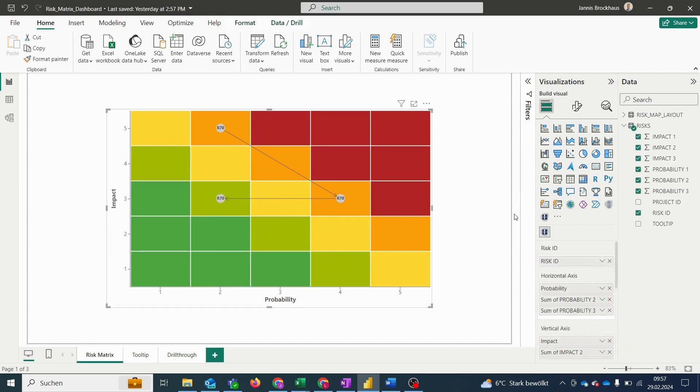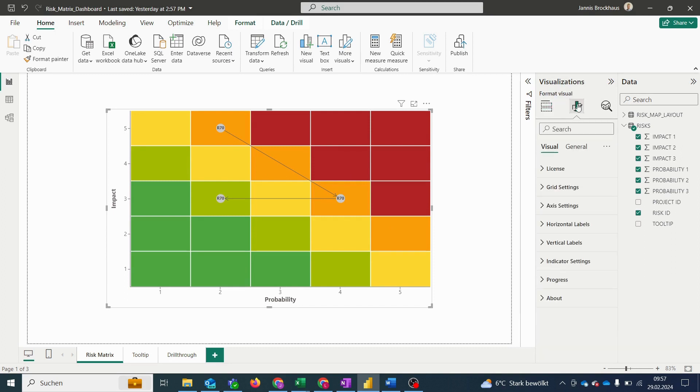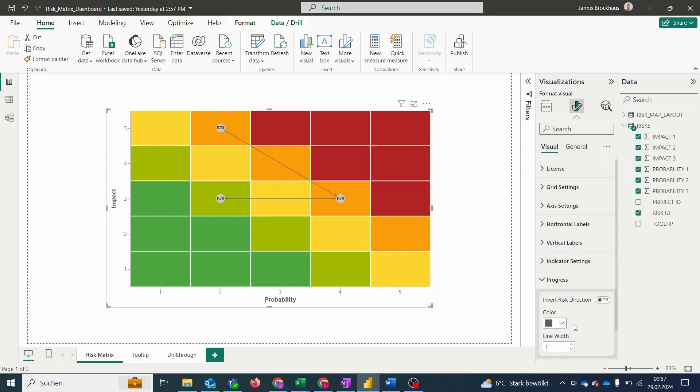If we now jump to format your visual on the right and select the progress section, we have the option to adapt the color and the width of our connecting lines. And we can also change the direction of the connectors by inverting them here.